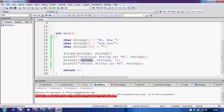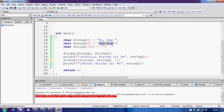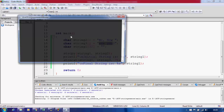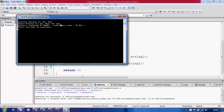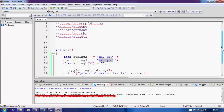strncat concatenates n bytes from the second argument to the end of the first argument, where n is the third argument. So it will concatenate seven characters of string3 to the end of string1, skipping the question mark. After compiling and running, it works — there is no question mark in the output. That is how we use strcat and strncat. In our next video we will cover strrchr, strchr, and strstr. Thanks for watching.